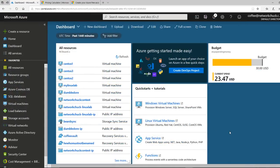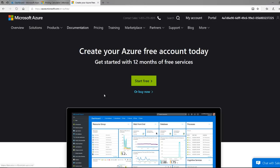This is my Azure dashboard, by the way. I get to play with this a lot. You can see my budget — I'm running stuff all the time. But if you go to azure.microsoft.com, you can sign up for a free account.